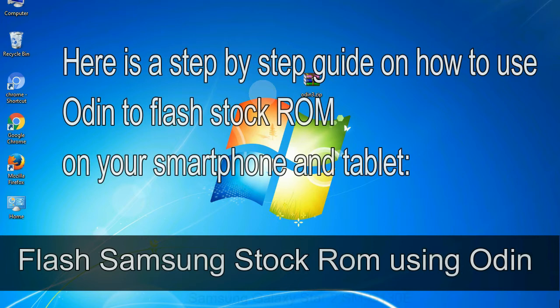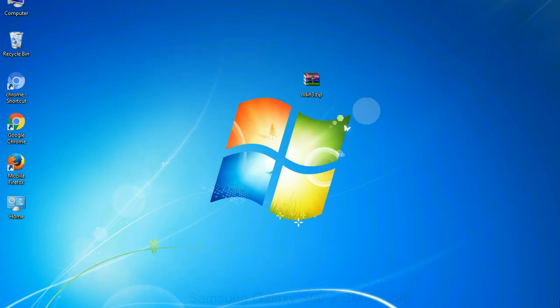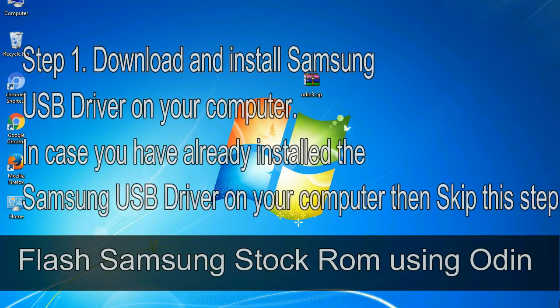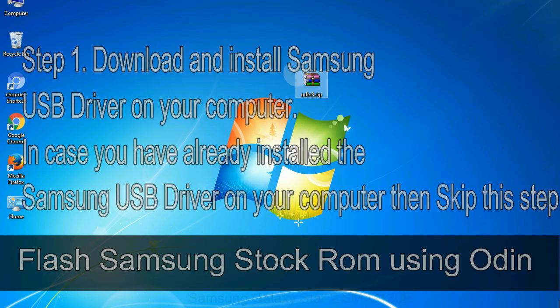Here is a step by step guide on how to use Odin to flash stock ROM on your Android smartphone and tablet. Flash Samsung stock ROM using Odin. Step 1: Download and install Samsung USB driver on your computer. In case you have already installed the Samsung USB driver then skip this step.